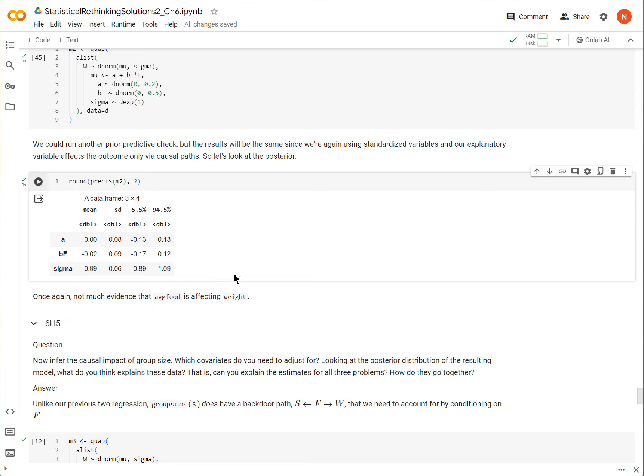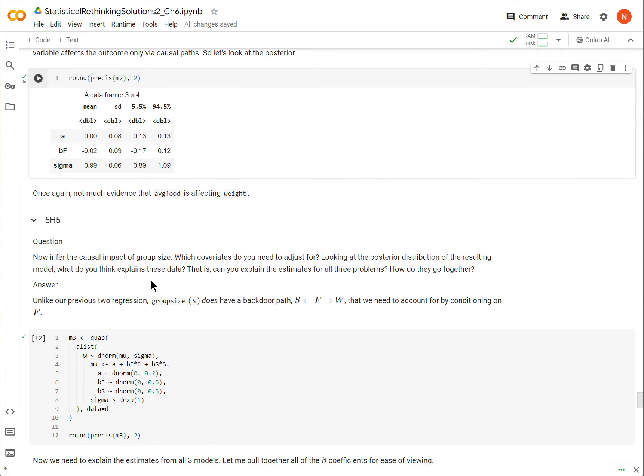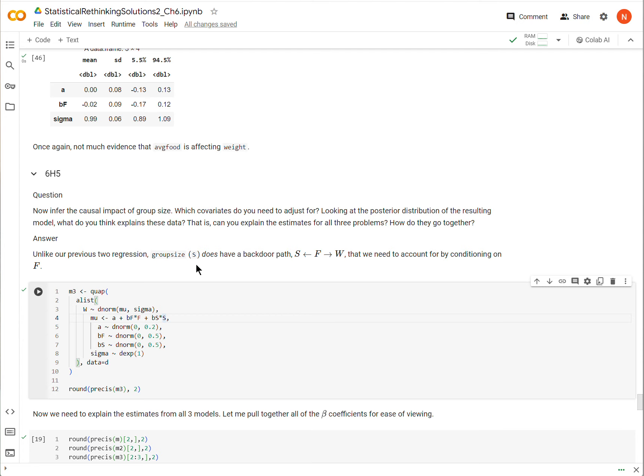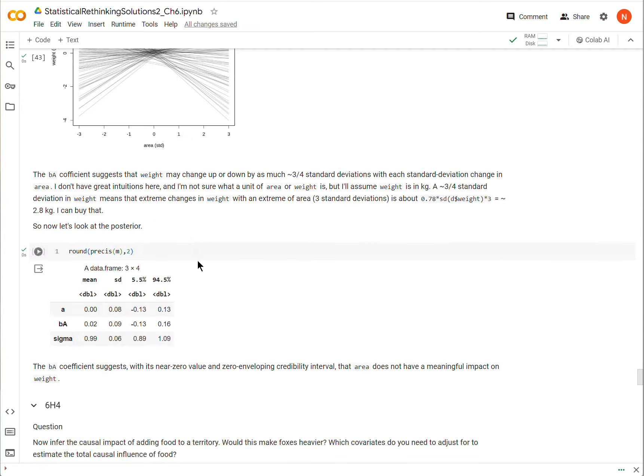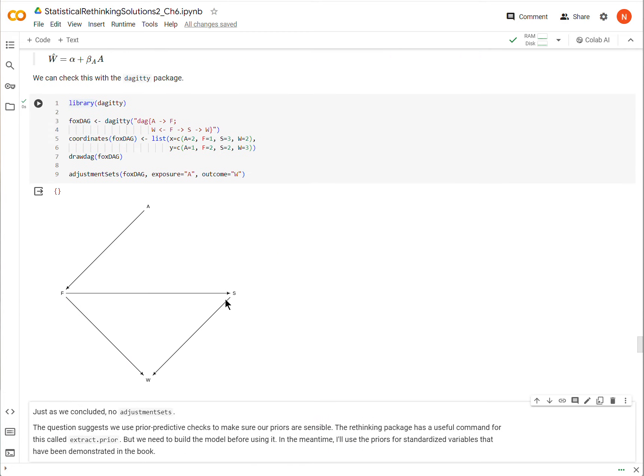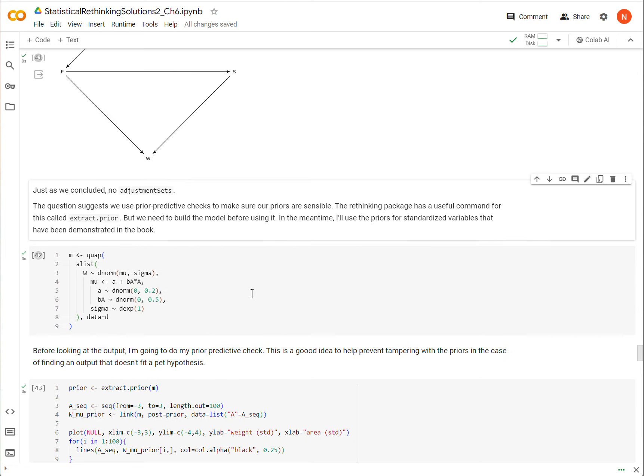Now we're going to go on to the 6H5, and now we're going to try to find the total causal effect of group size, which I've called S, the standardized version as being S here. Now in this case, we have to condition on an additional variable. When we did A, we didn't have to control for anything, because every path from A to W was a forward arrow, and similarly for F, every path from F to W was a forward arrow. But S has this backdoor path that goes through F. So to find the total causal effect of S on W, and I say total causal effect assuming that our DAG is correct, I have to condition on F.